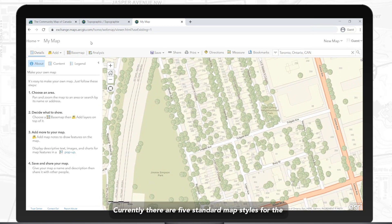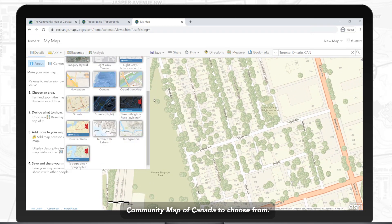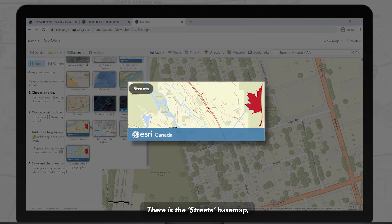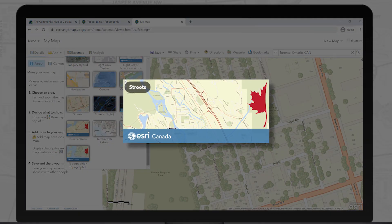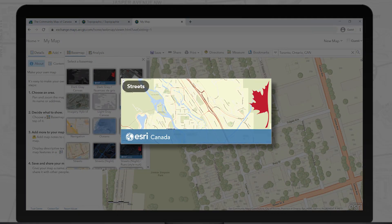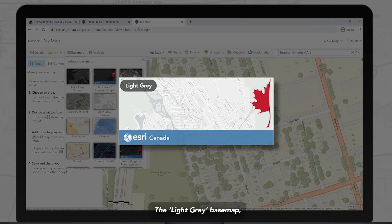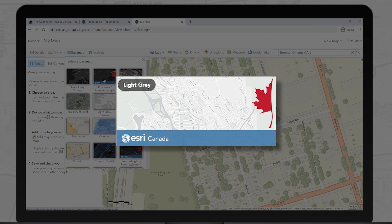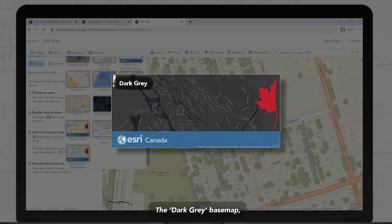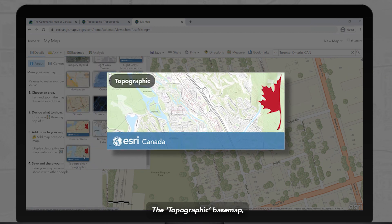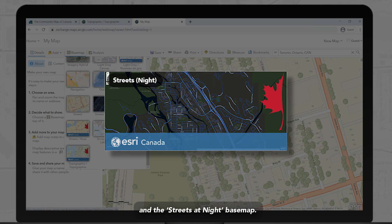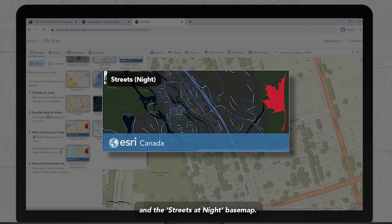Currently, there are five standard map styles for the Community Map of Canada to choose from: the Streets Basemap, the Light Grey Basemap, the Dark Grey Basemap, the Topographic Basemap, and the Streets Night Basemap.